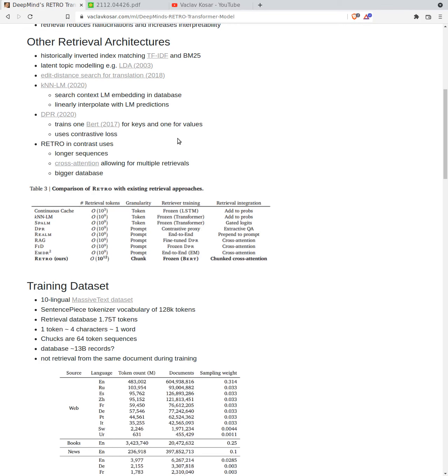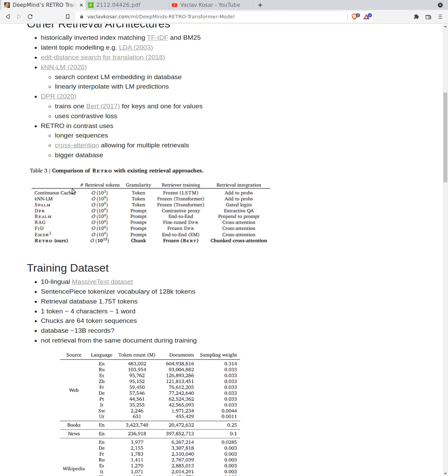It uses contrastive loss to optimize this sort of search. I think variation of this DPR is the state of the art on question answering that the DeepMind's model was not able to outcompete. How is Retro different? Retro in contrast uses longer sequences. It uses cross-attention which allows for multiple retrievals and has a bigger database, tens of billions of records approximately.